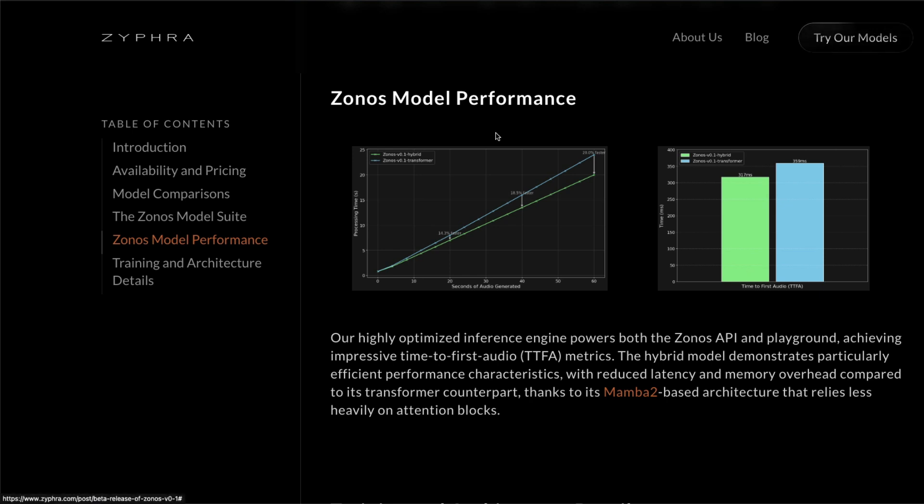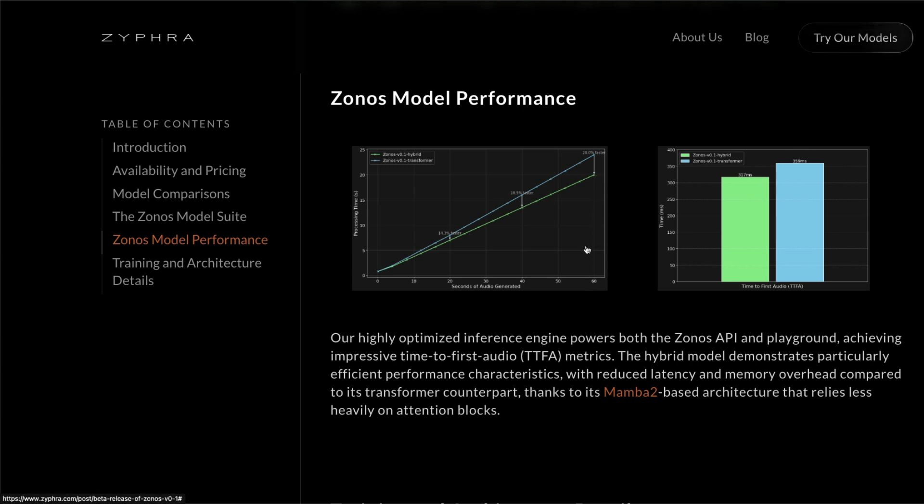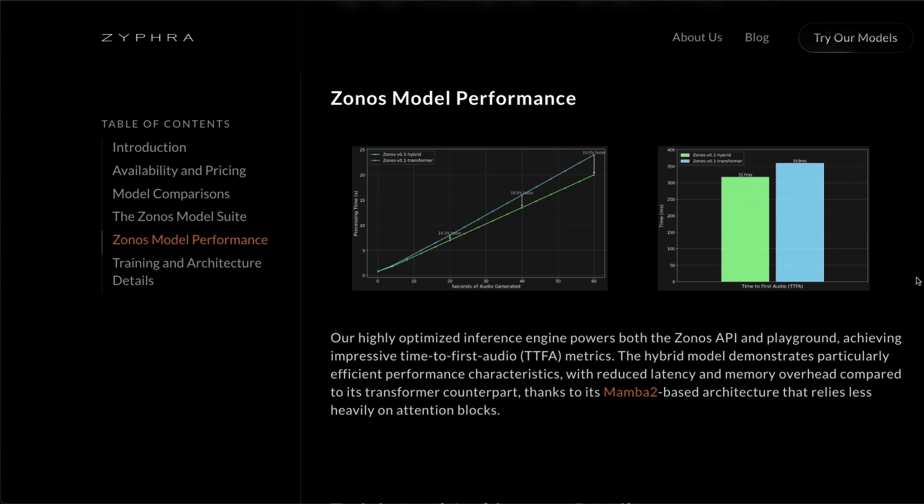So in terms of the number of seconds of audio generated in terms of processing time, you can see the hybrid takes a lesser time to generate more amount of seconds. And also the time to first audio, so the first token that it can spit out, is much faster with respect to the transformer.